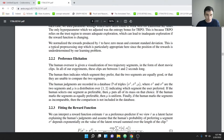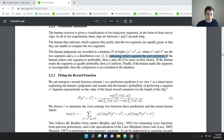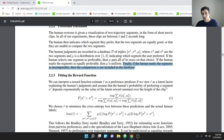Human judgments are recorded in a database of triples: sigma_1, sigma_2, and mu, where sigma_1 and sigma_2 are the two segments and mu is a distribution over them indicating which was preferred. If the human selects one segment, mu puts all its mass on that choice. If they're equally preferable, mu is uniform. If incomparable, the comparison is excluded. In my implementation, I treat incomparable segments as equal rather than omitting them, for simplicity.